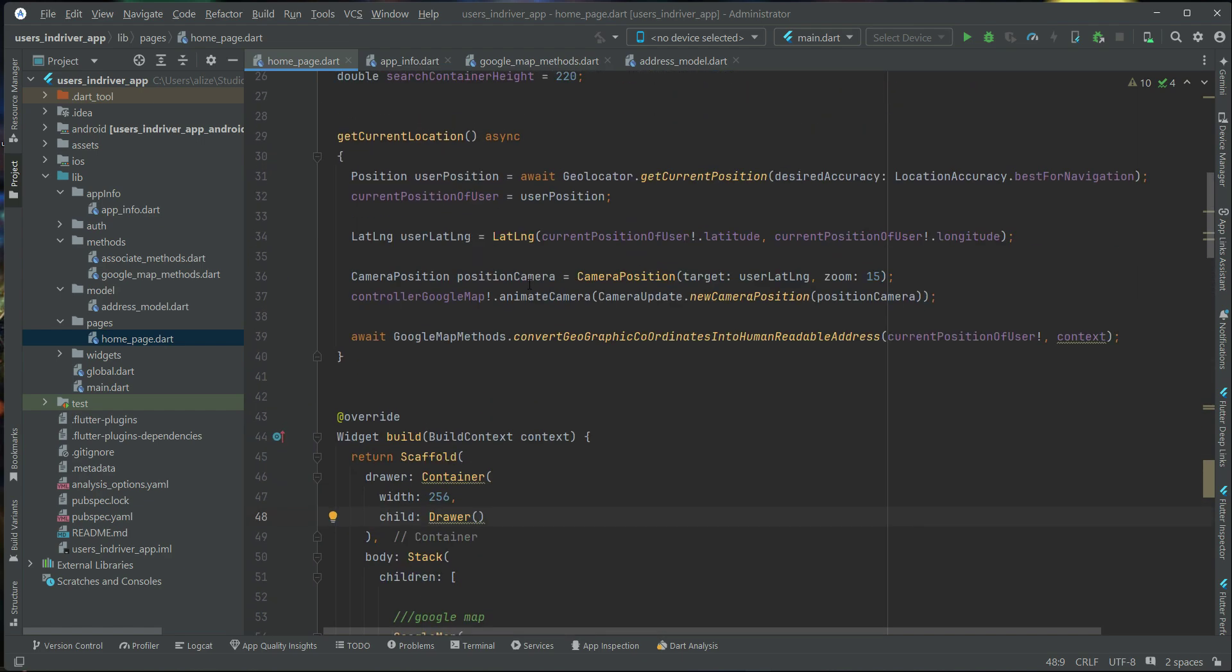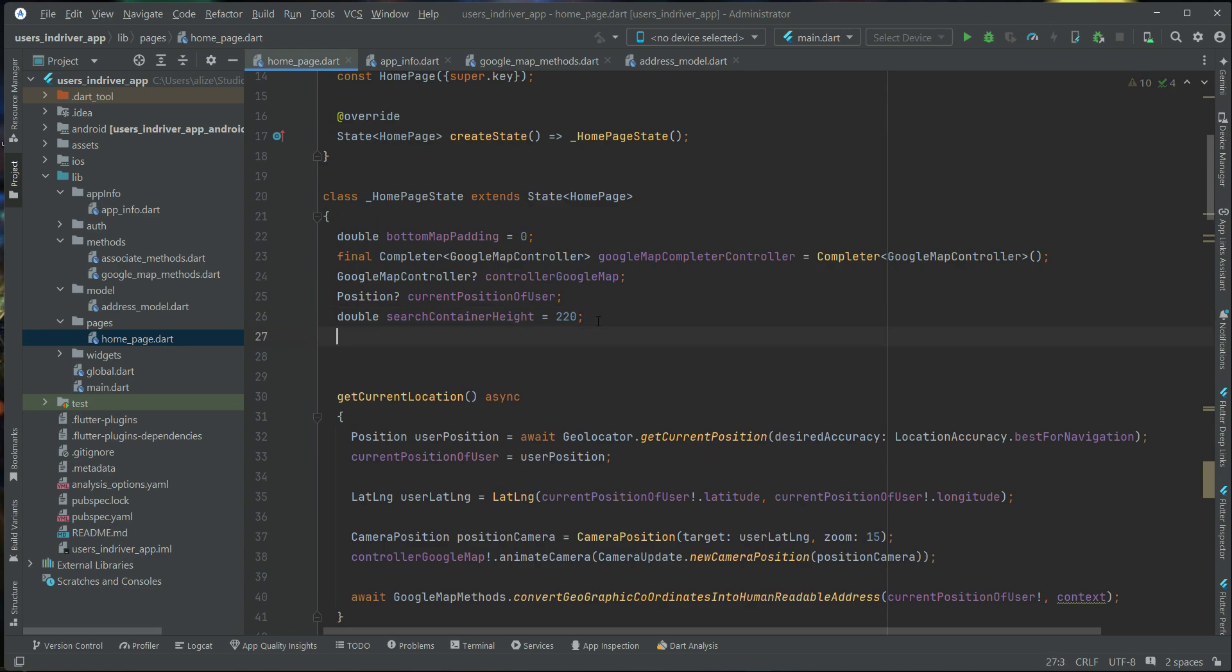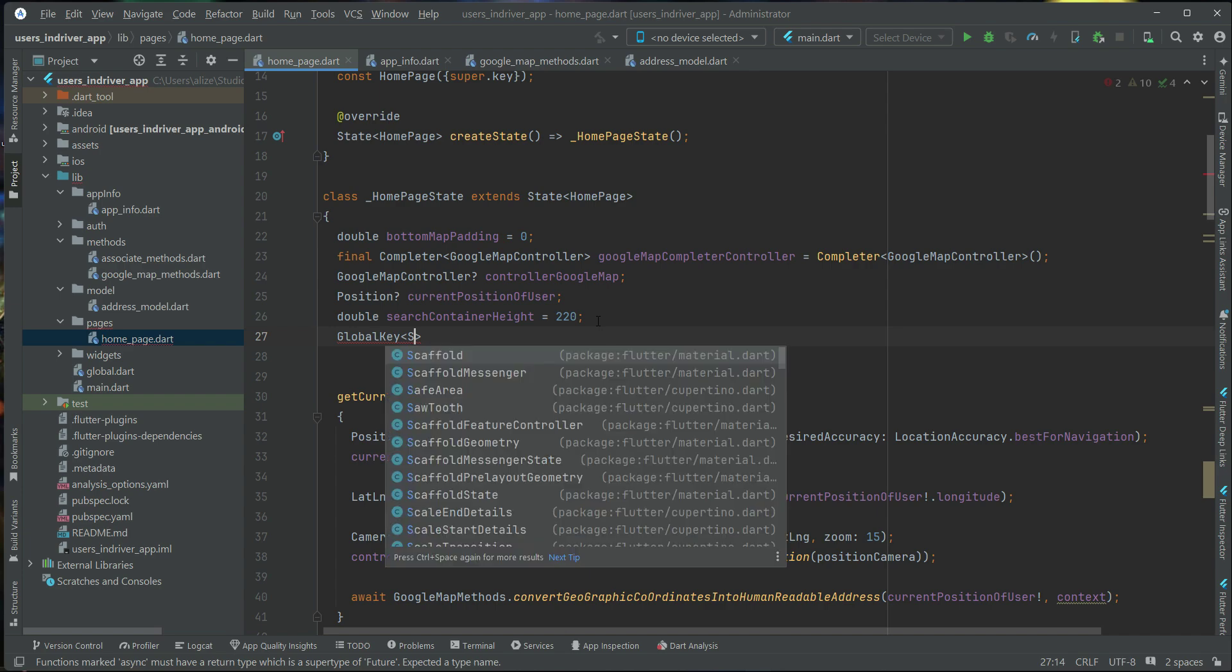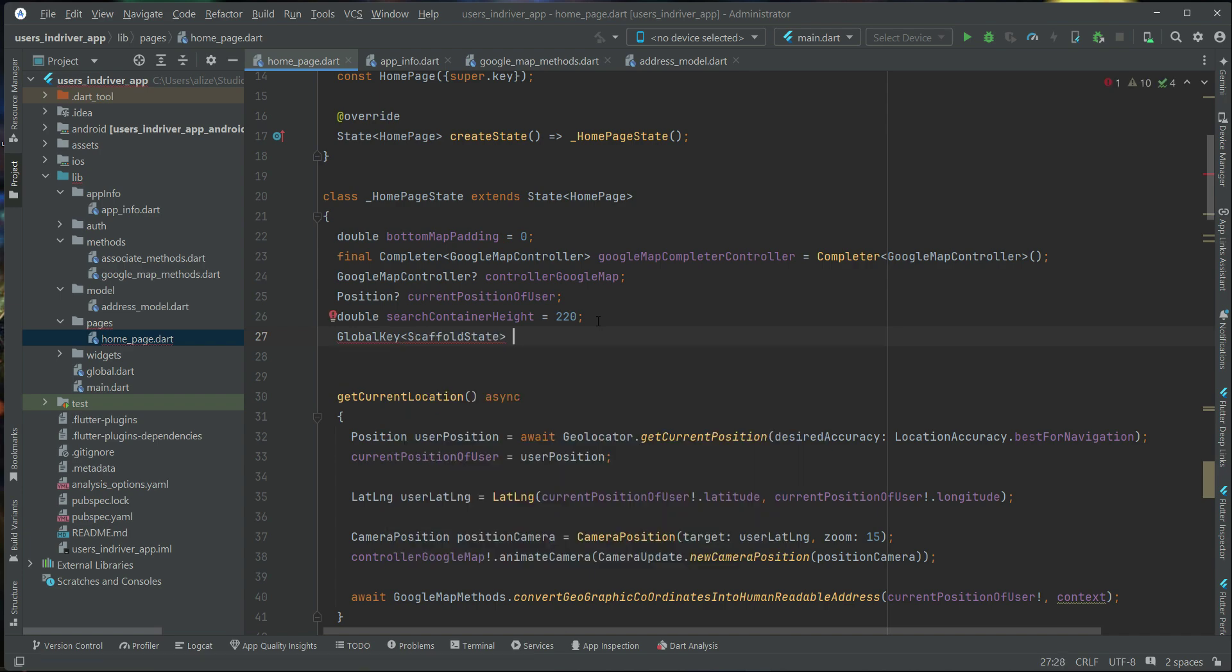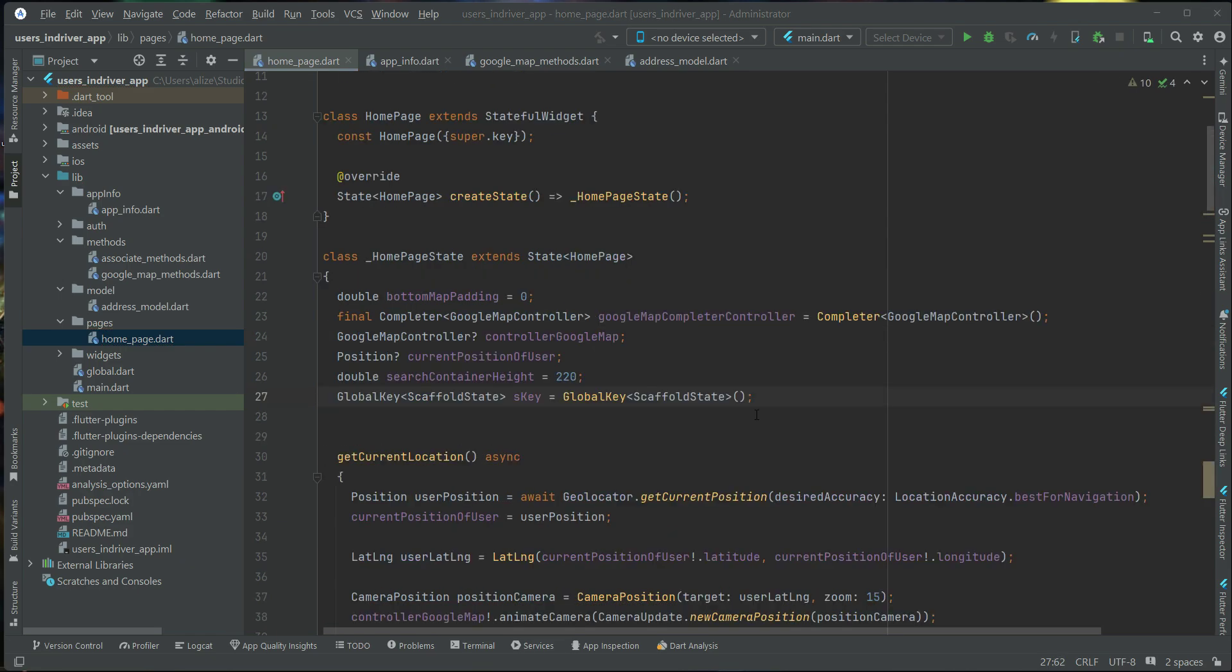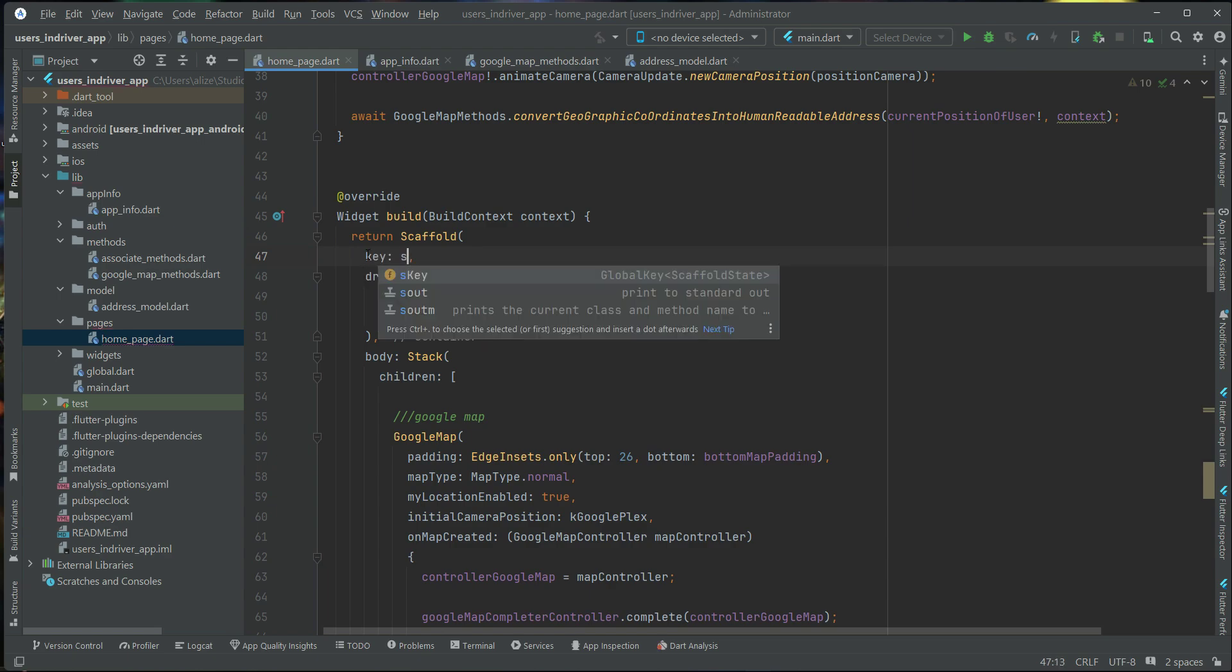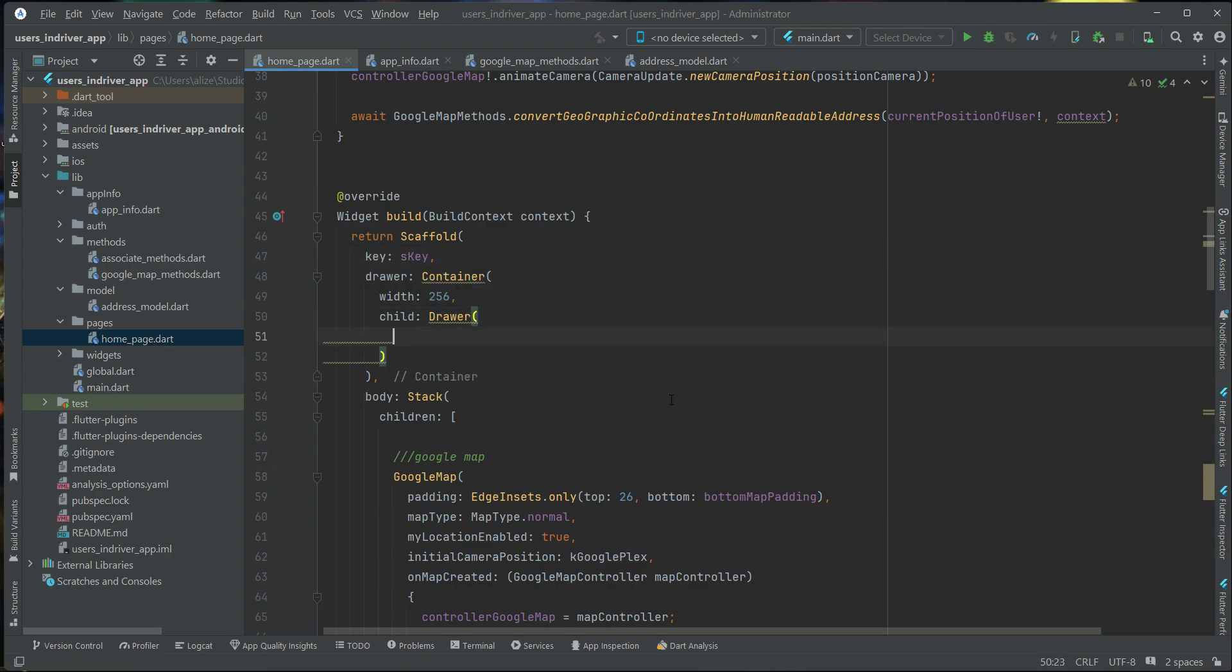So for that purpose, we need a scaffold key to manage the scaffold state, it is called global key. So we can say global key, scaffold state, we can give it name as S key. And now here we can say scaffold key, S key, and let's start implementing our Drawer.